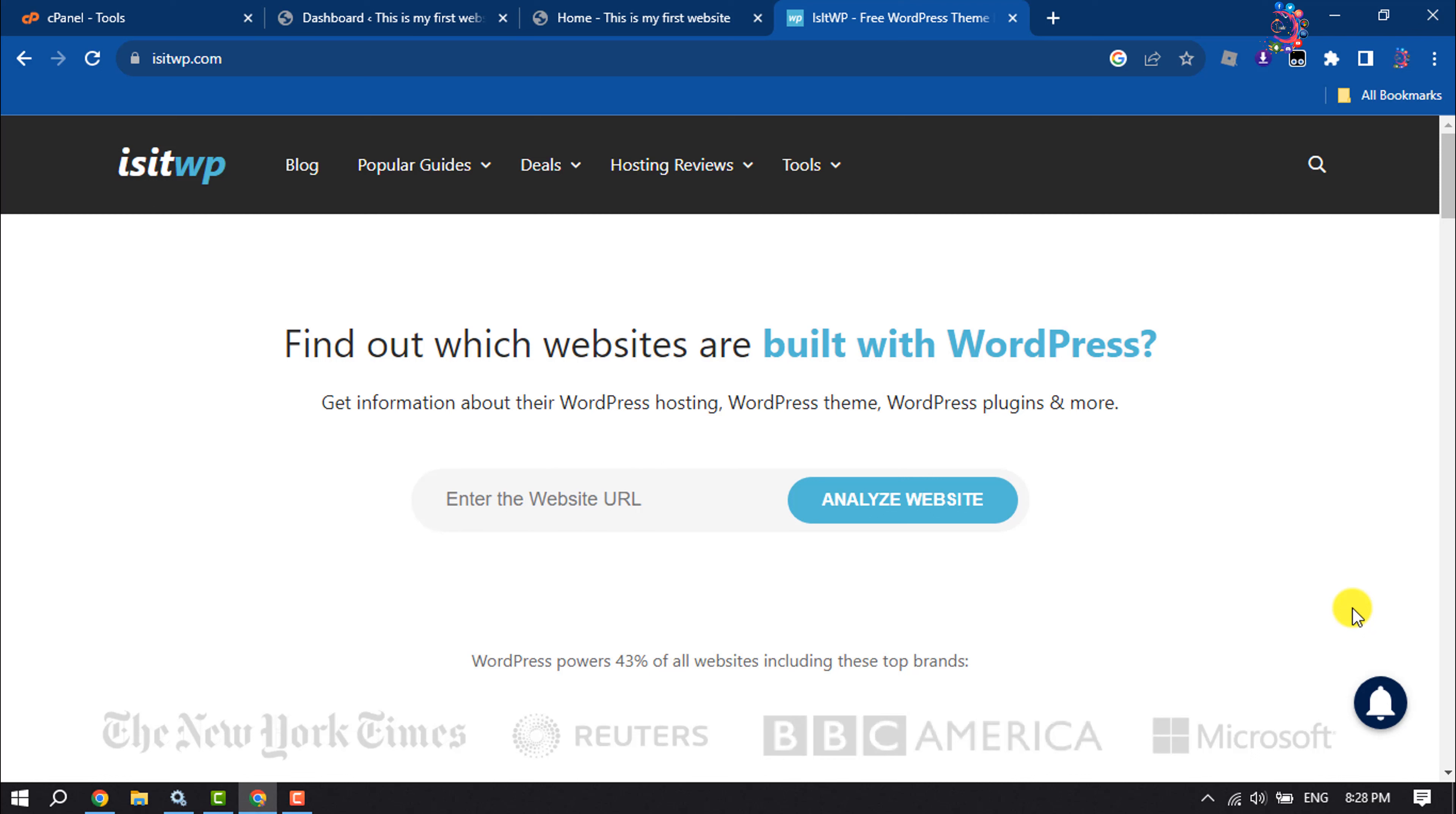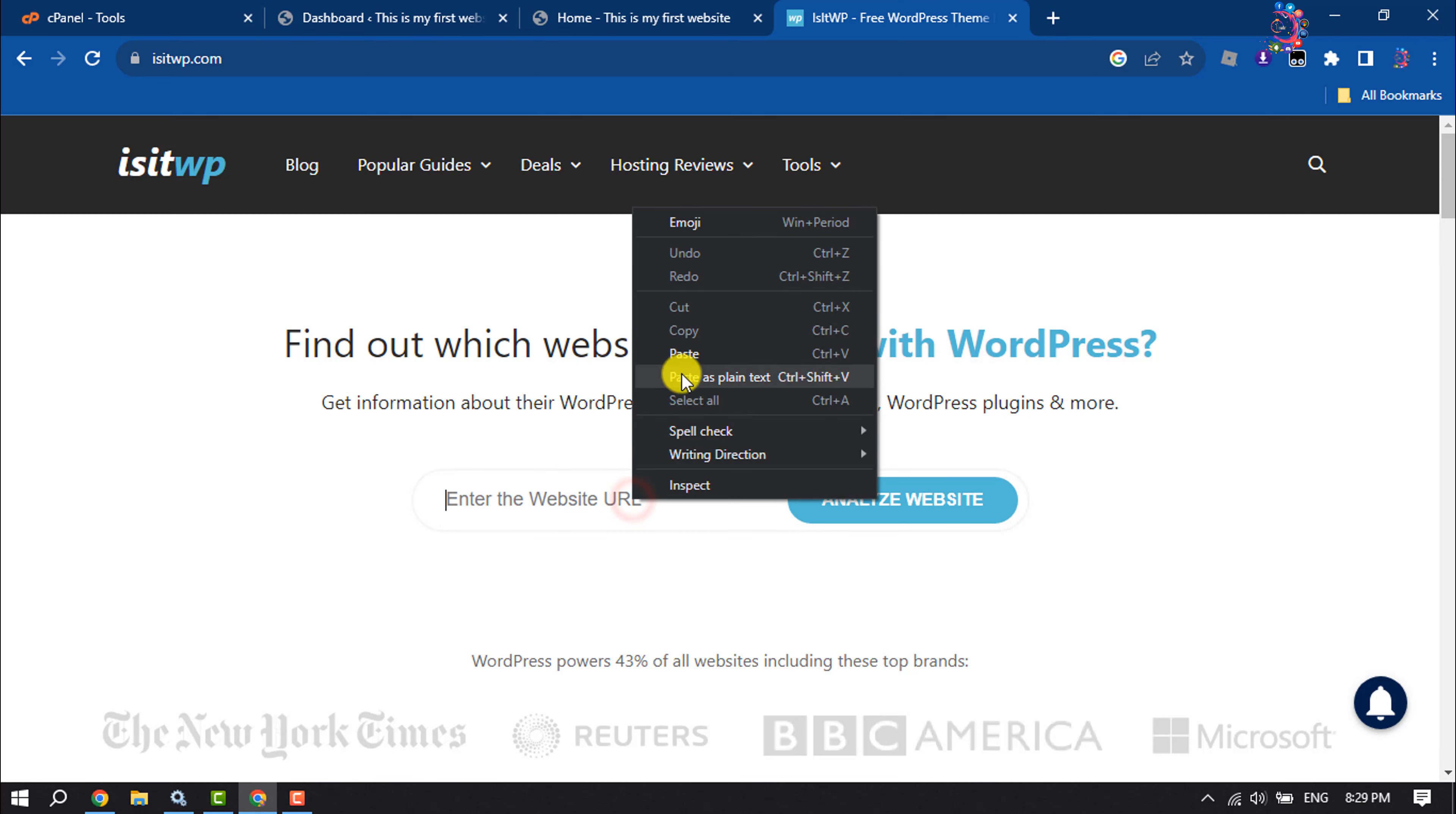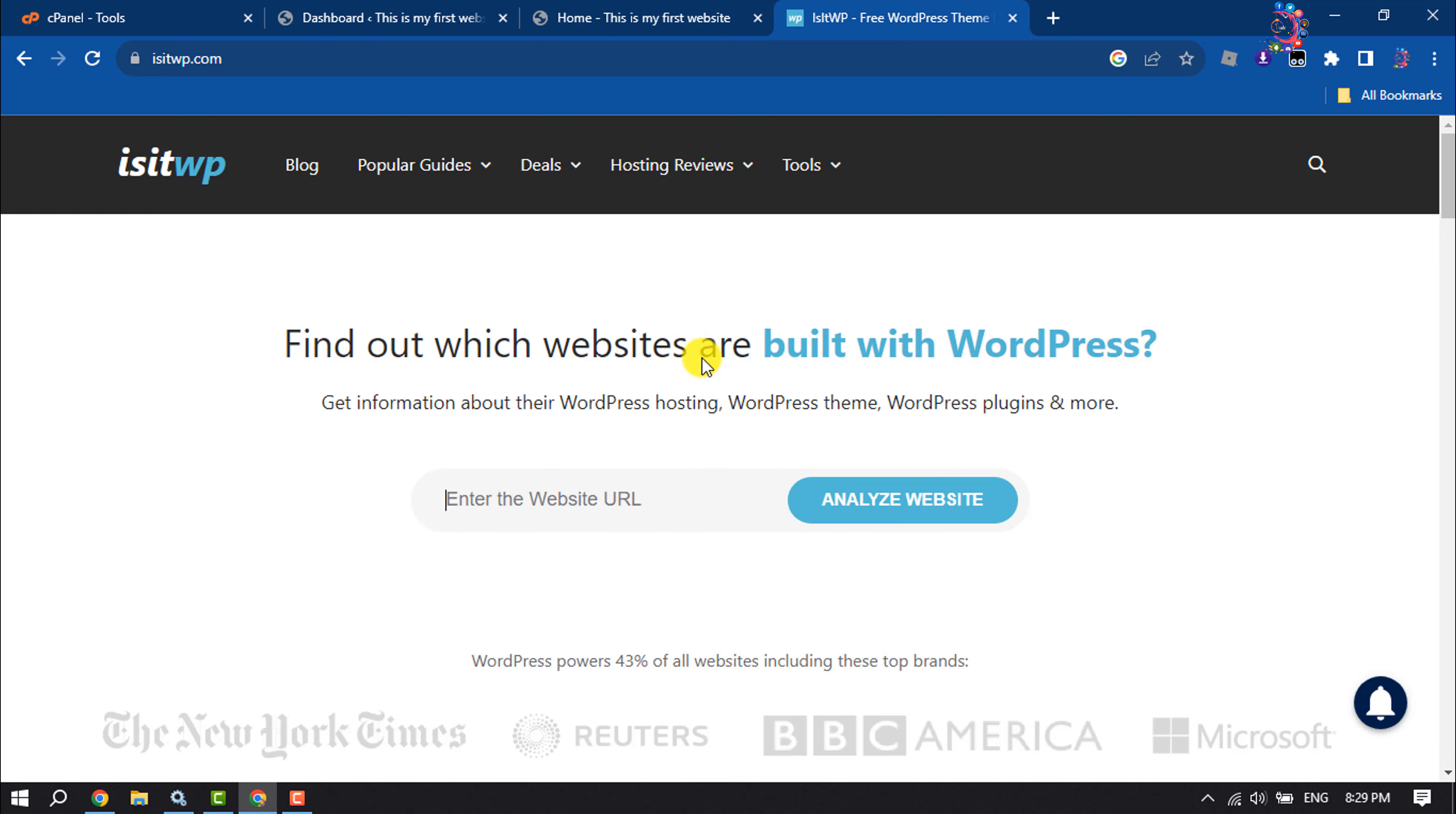To detect any website theme name, first of all you have to open this website called isitwp.com. Once you are in this website, enter here the website URL or link.